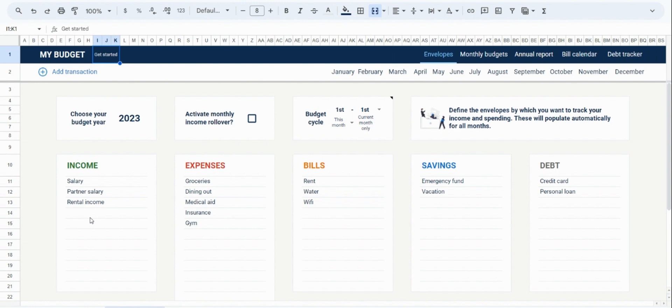For expenses, we have defined groceries, dining out, medical aid, insurance, and gym. For bills, we have rent, water, and Wi-Fi. Under savings, we have an emergency fund and vacation envelope, and then, under debt, we have our credit card and personal loan. But of course, you can customize these to whatever you want.